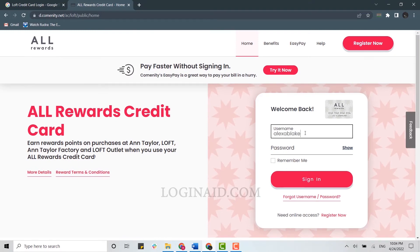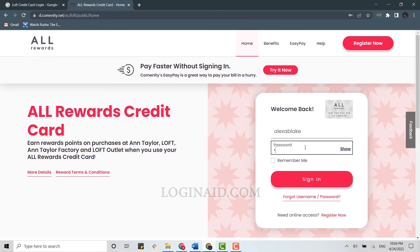To sign in, provide your username details, then below provide your password, and then click on 'Sign In'. Once you click on Sign In, you will be logged in to your Loft credit card. If you forgot your account credentials, you can recover that account information very easily.